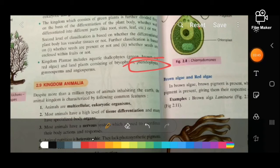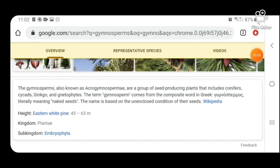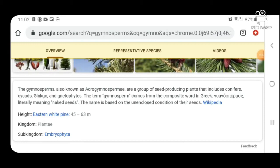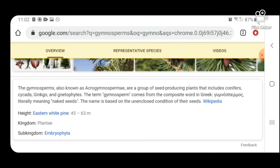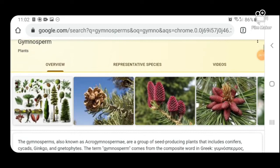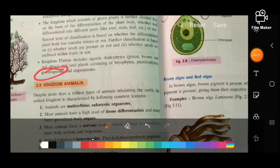Gymnosperms are a group of seed-producing plants that include conifers, cycads, ginkgo, and gnetophytes. The word 'gymnosperm' comes from the Greek composite meaning 'naked seeds,' based on the unenclosed condition of their seeds. Some examples are shown in the pictures.